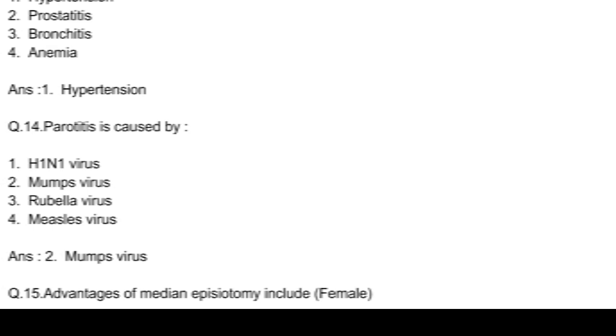Question number 14. Parotitis is caused by: option 1, H1N1 virus; option 2, mumps virus; option 3, rubella virus; and option 4, measles virus. Answer: option 2, mumps virus.